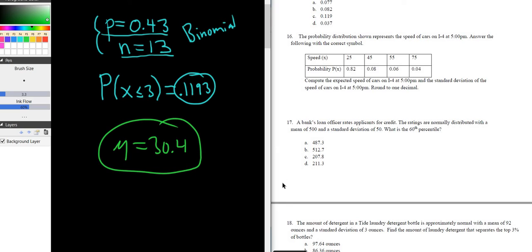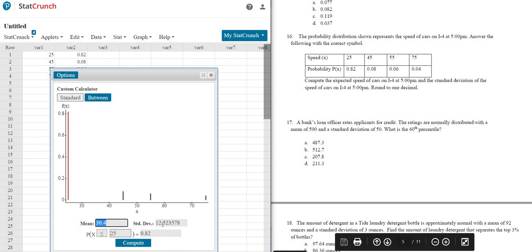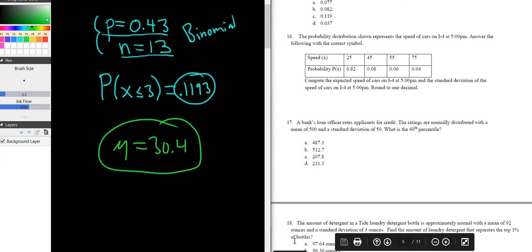And the standard deviation would be 12.5. Okay, 12.5. And the symbol for that would be sigma. So sigma is 12.5.